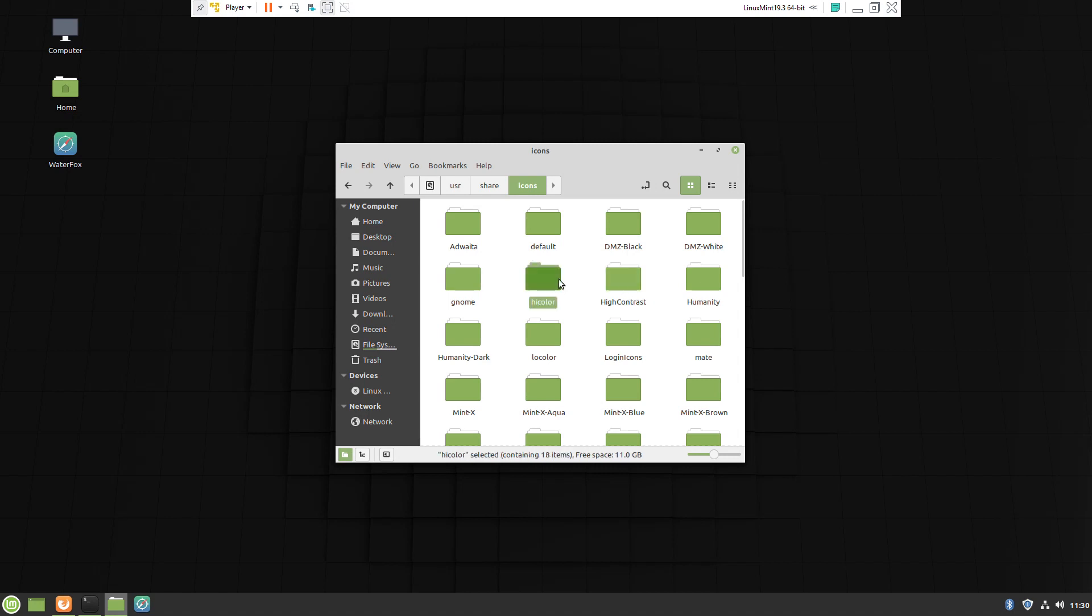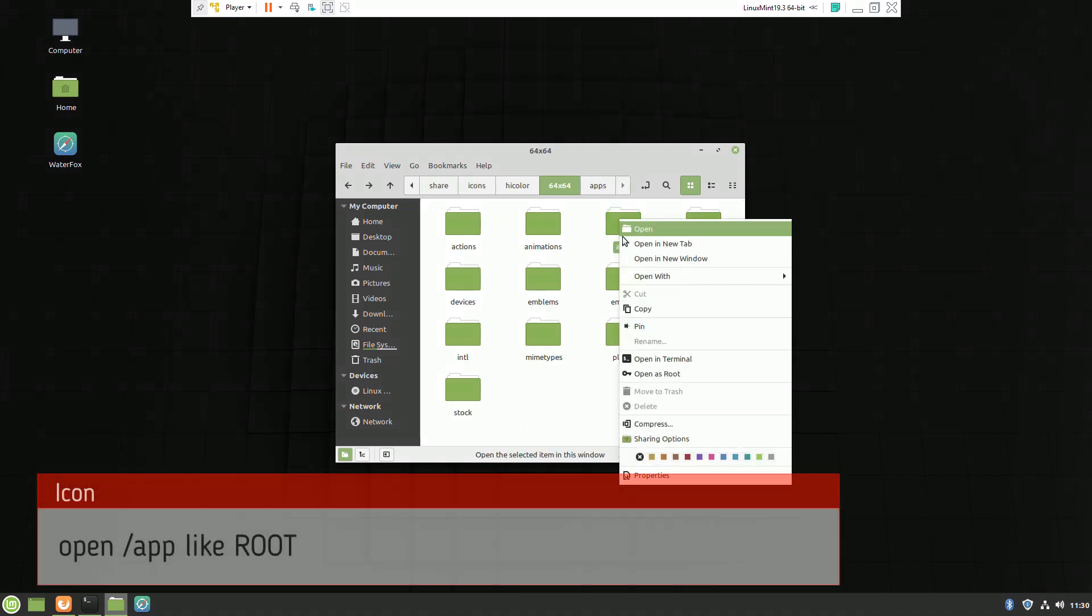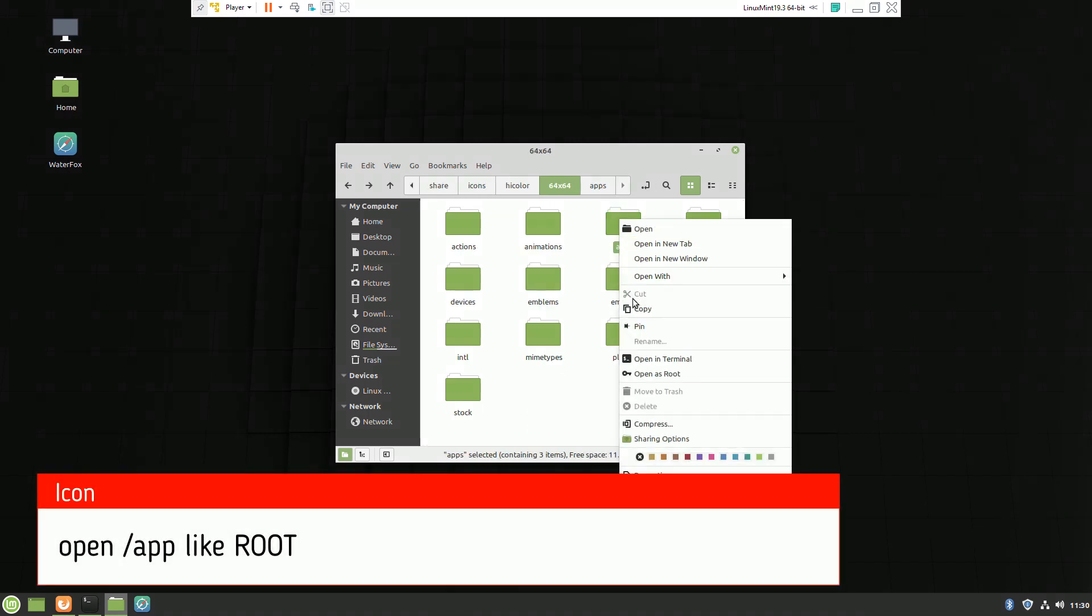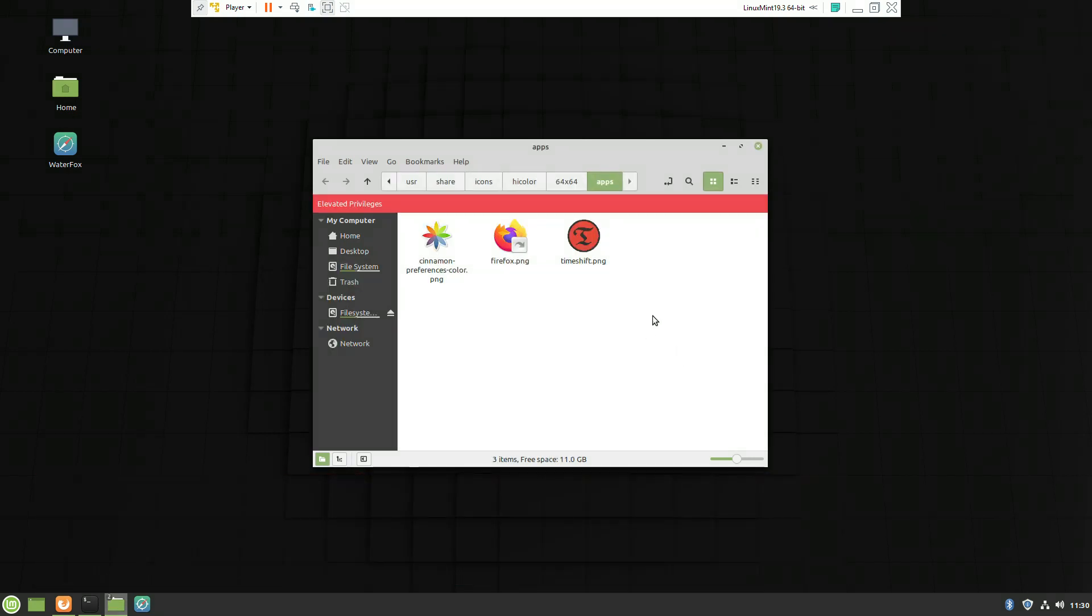After all, we open the application folder as root, enter the password, and we'll be able to paste it.